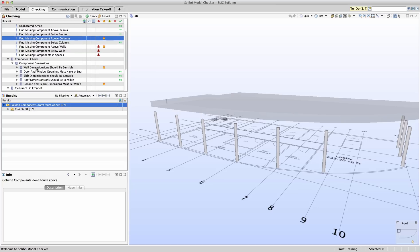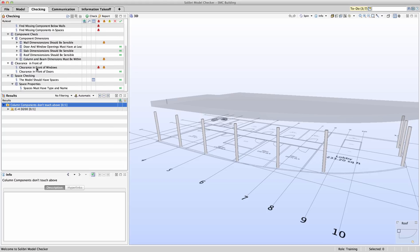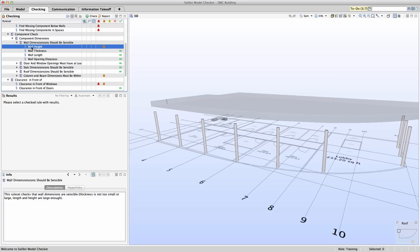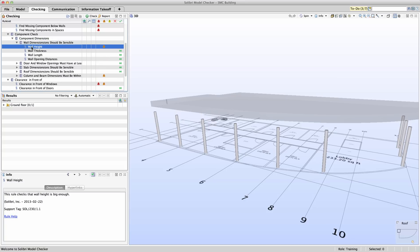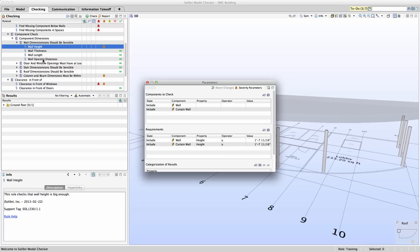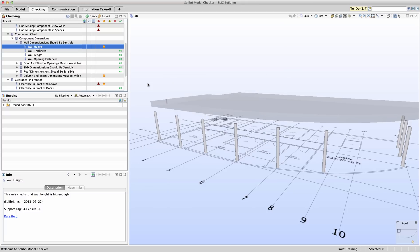Through the component check section, we appear to have a problem with wall dimensions. If we investigate further, we will see that wall height is not within bounds. By right-clicking on a rule and selecting rule parameters, we can see the full parameter list of a rule. Here we could see the wall height should always be greater than one foot eight inches. In reviewing the results and reading the info, we see that we have a wall that violates this height requirement.